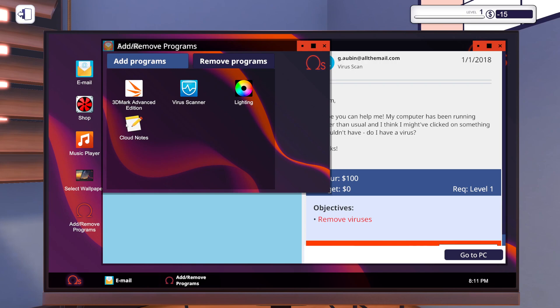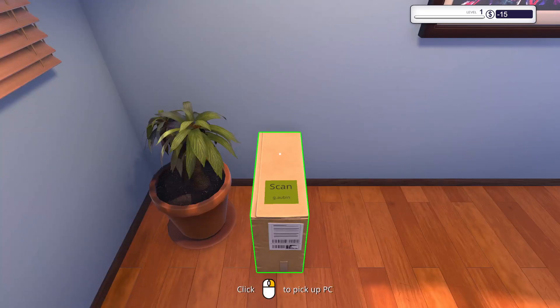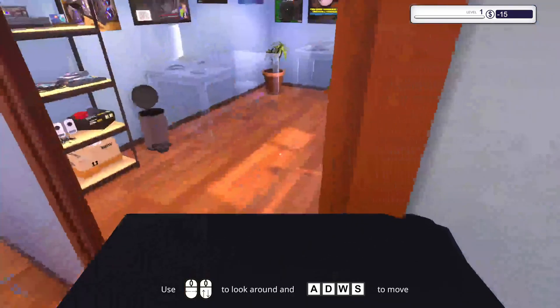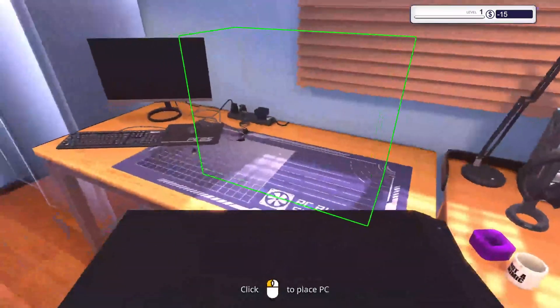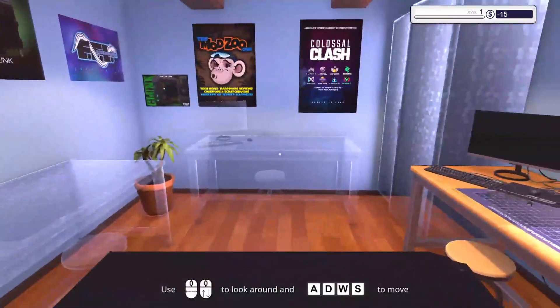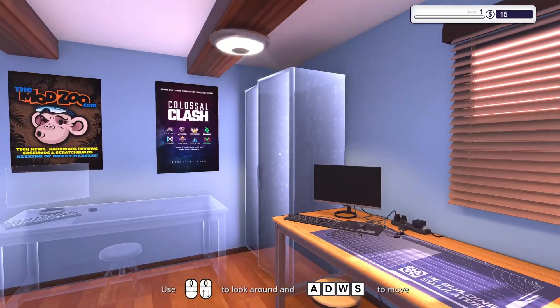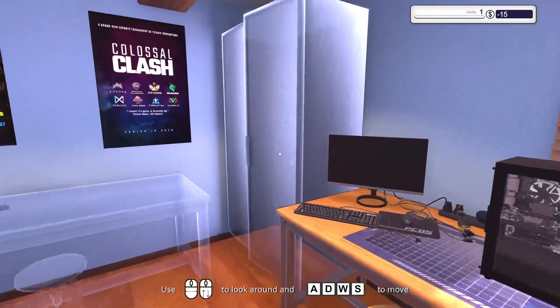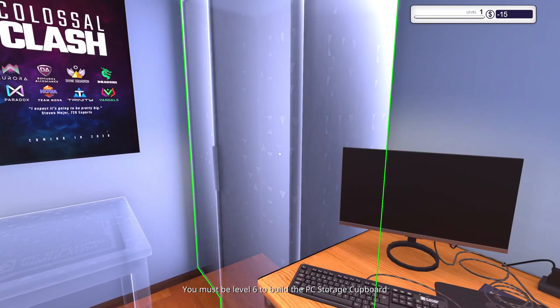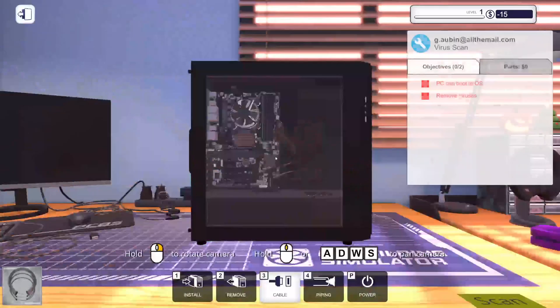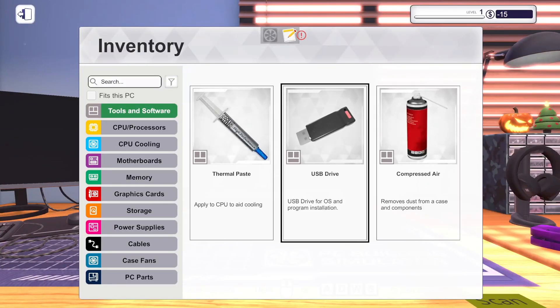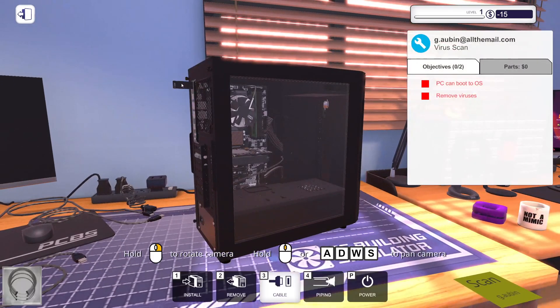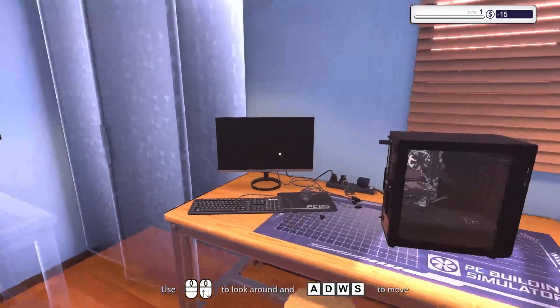So does this mean I have our scanner, I got 3DMark already, and lighting and cloud notes. I got some software, nice. Oh God, I totally forgot about this.